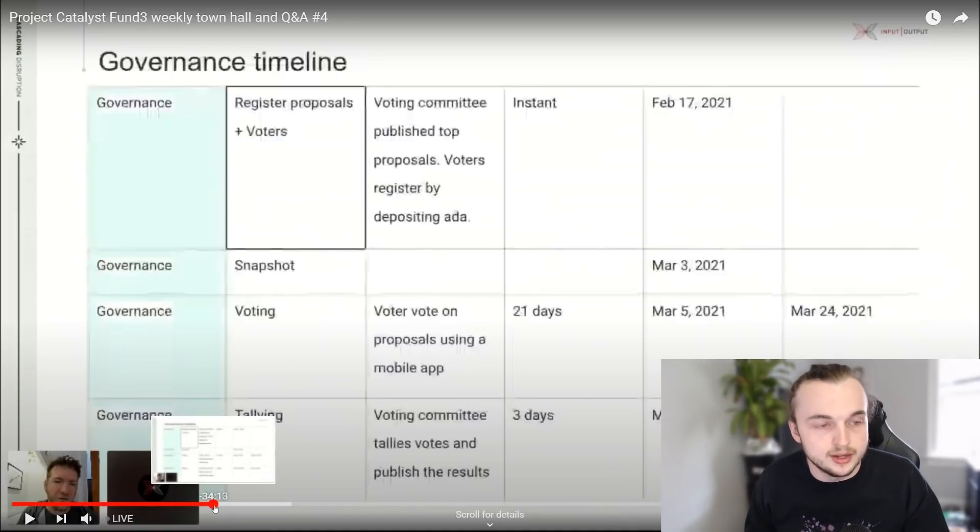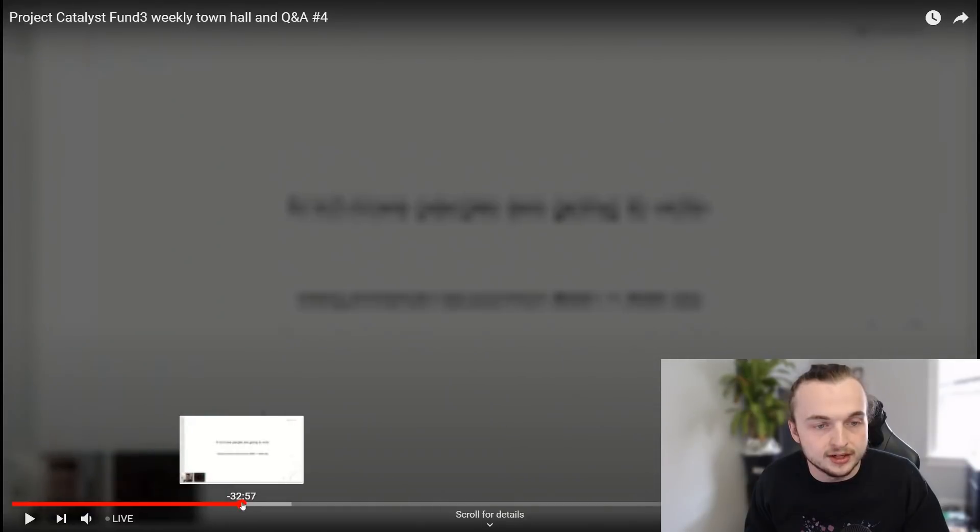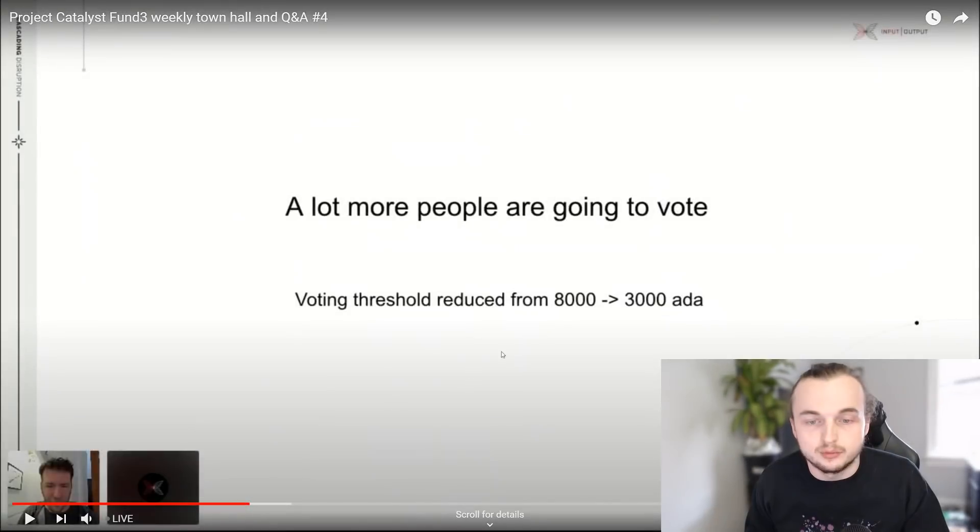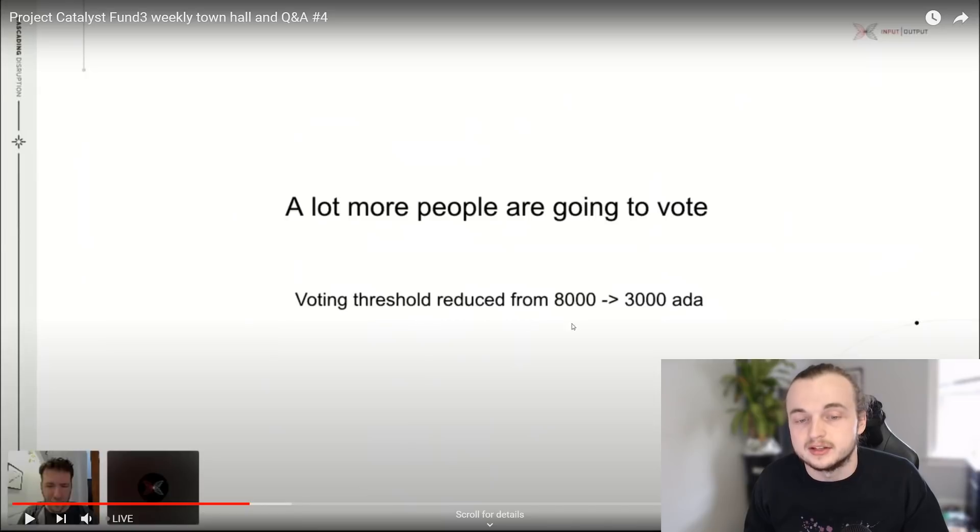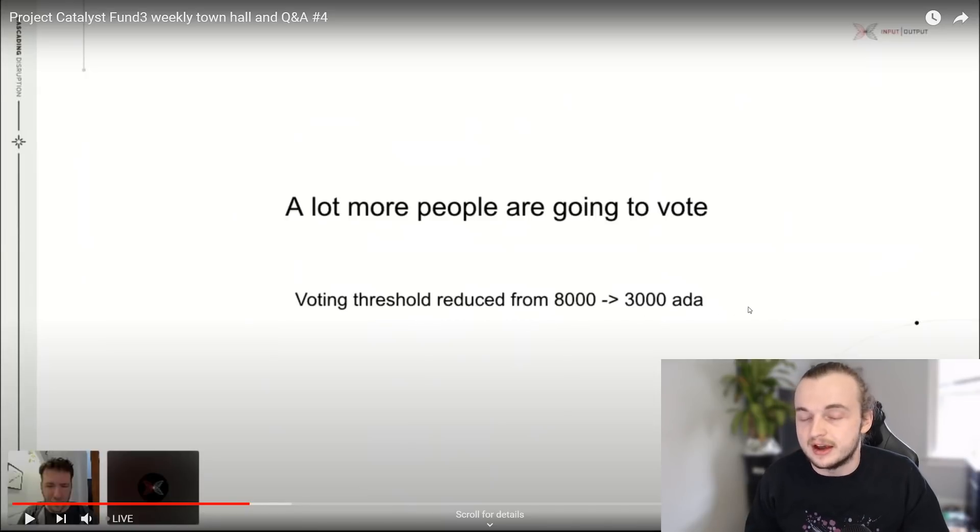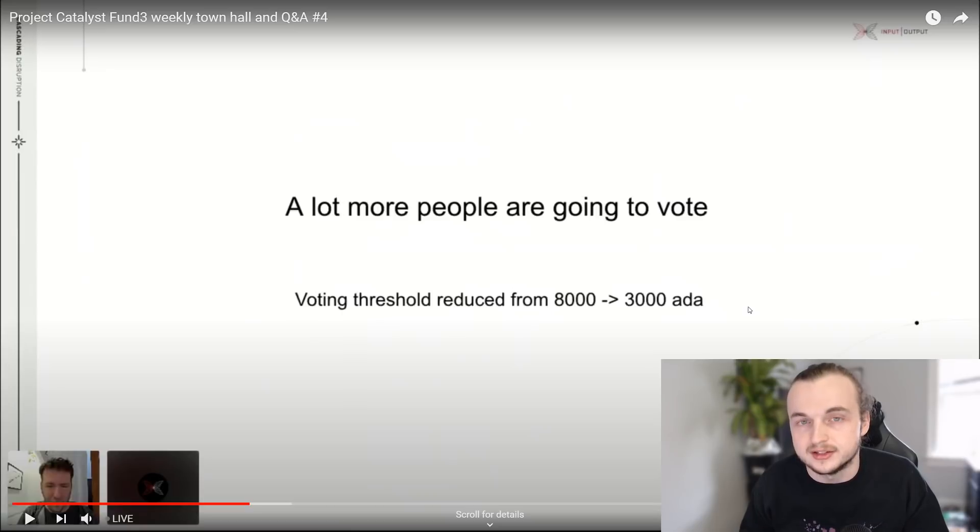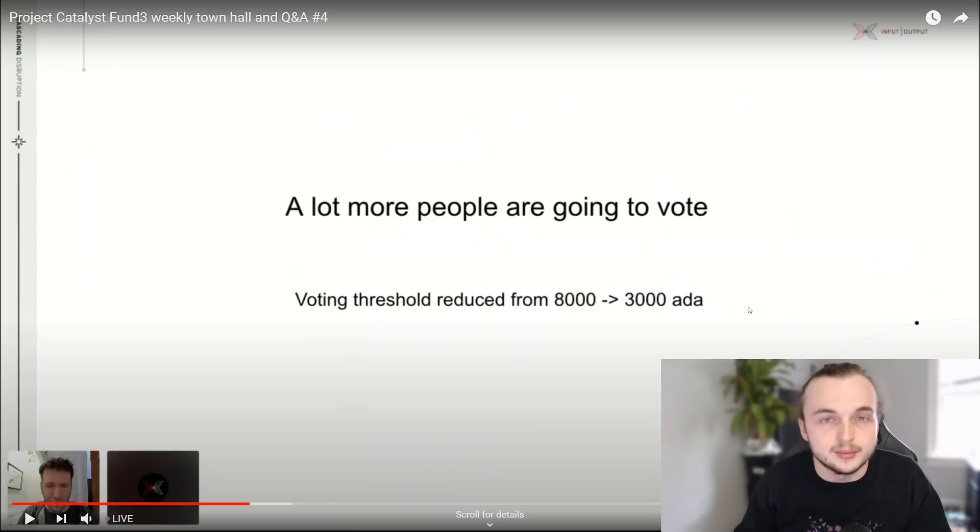Another thing that's really cool for people that are a little new to ADA, they don't have too much ADA. The voting threshold has now been reduced from 8,000 to 3,000. So now you only need 3,000 ADA to vote instead of 8,000. Very cool.